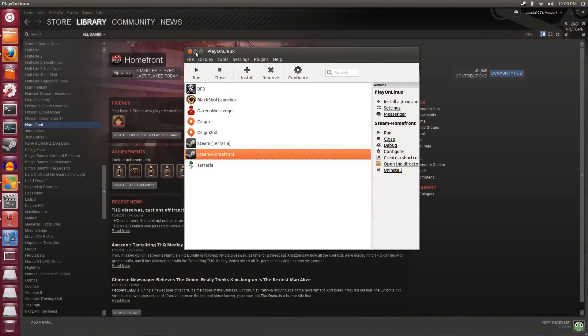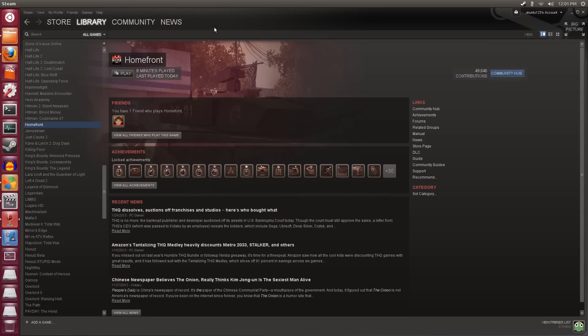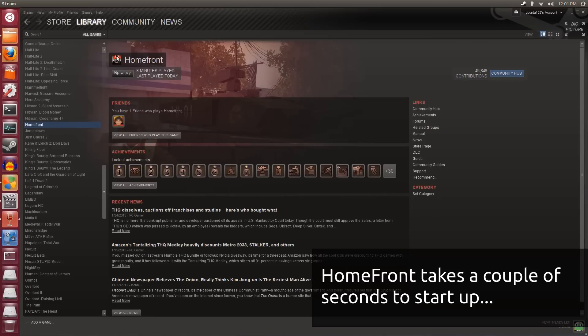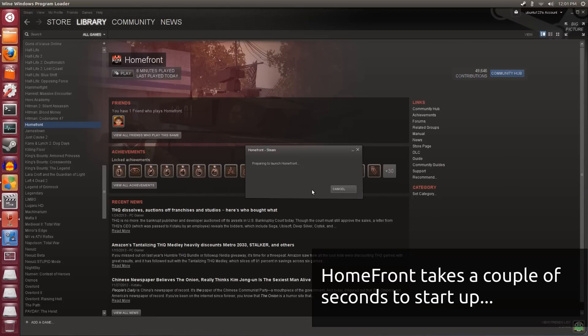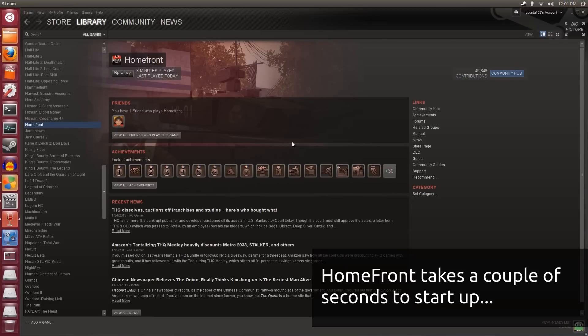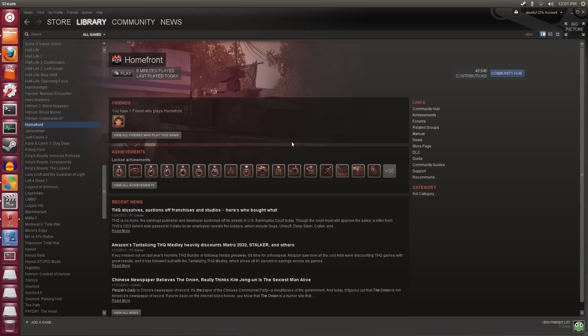Hey guys, Penguins Recordings here. Today I'm going to be showcasing some Homefront gameplay on Ubuntu 12.10. This is using PlayOnLinux with Wine version 1.5.22. When I first start the game it's a bit peculiar — it starts up in the background so I have to somehow tab into it.